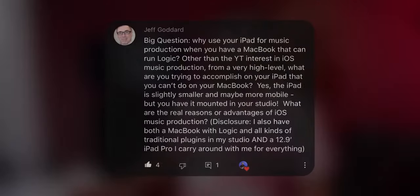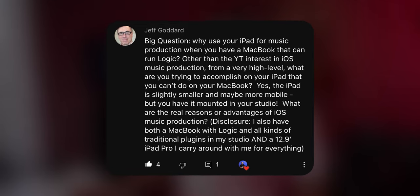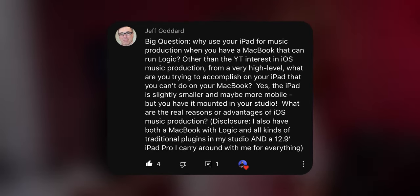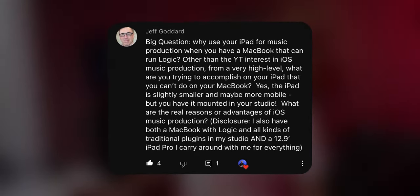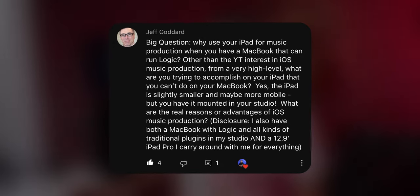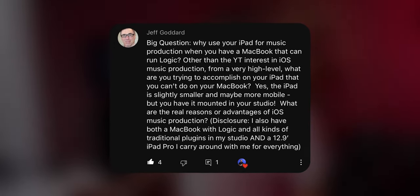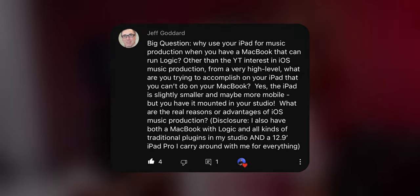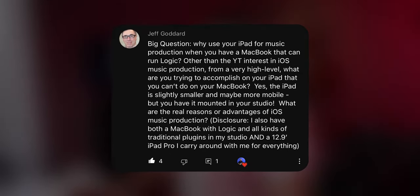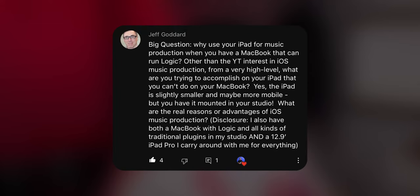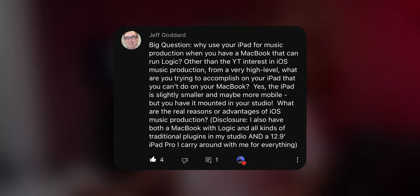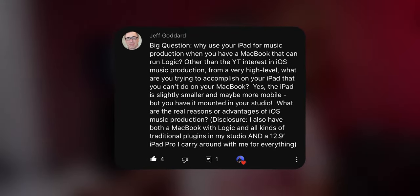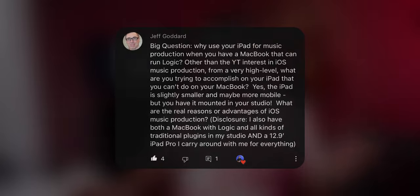Jeff Goddard asked: why use your iPad for music production when you have a MacBook that can run Logic? Other than YouTube interest in iOS music production from a very high level, what are you trying to accomplish on your iPad that you can't do on your MacBook? Yes, the iPad is slightly smaller and maybe more mobile, but you have it mounted in your studio. What are the real reasons or advantages of iOS music production?